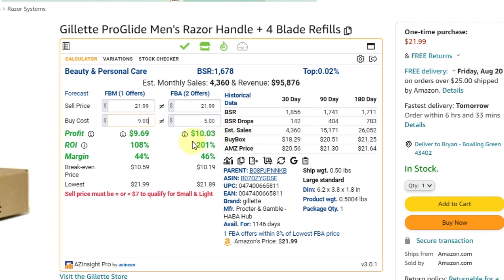The return on investment is 108% for FBM versus 201% for FBA. The profit margin is 44.46%. Your break even price — the price you'd sell at to break even — is $10.59 FBM with $5 cost of goods and $4 shipping, leaving you with zero. Selling at $21.99, you have $11.40 of room before you break even. For FBA, the break even is $10.19, so you can go even lower selling fulfilled by Amazon.